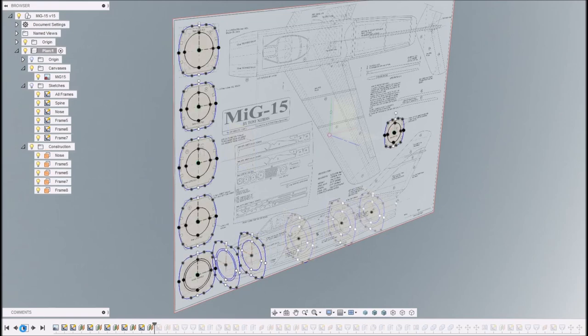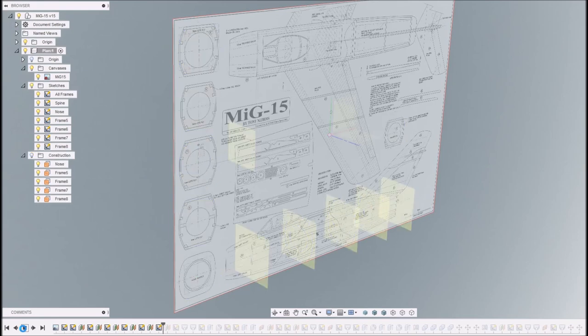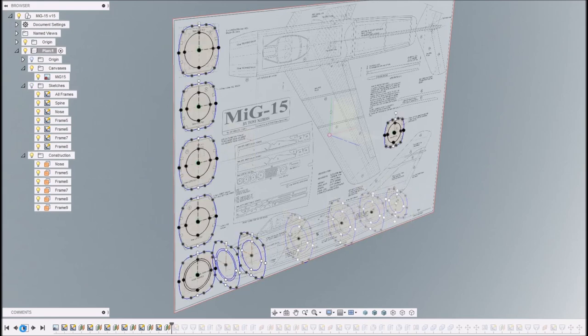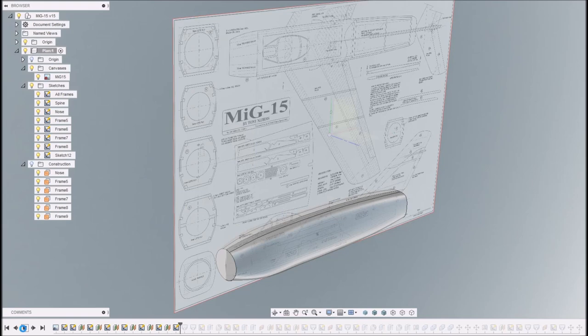And just do those one at a time, just paste it, copy it off the main sheet, paste it into the new sketch on the new plane and then reorientate it appropriately.